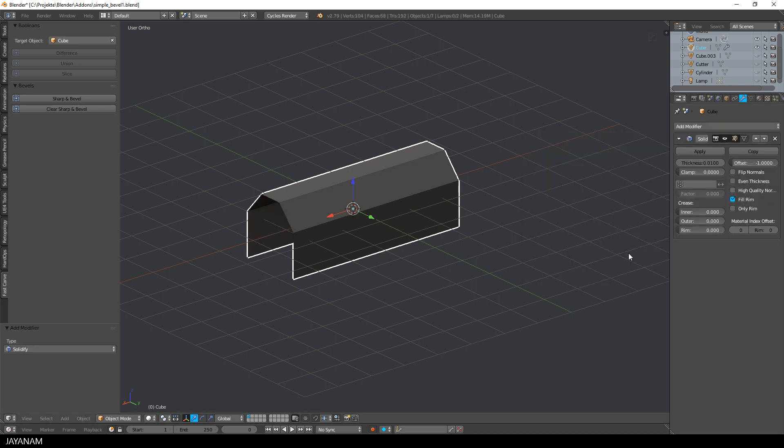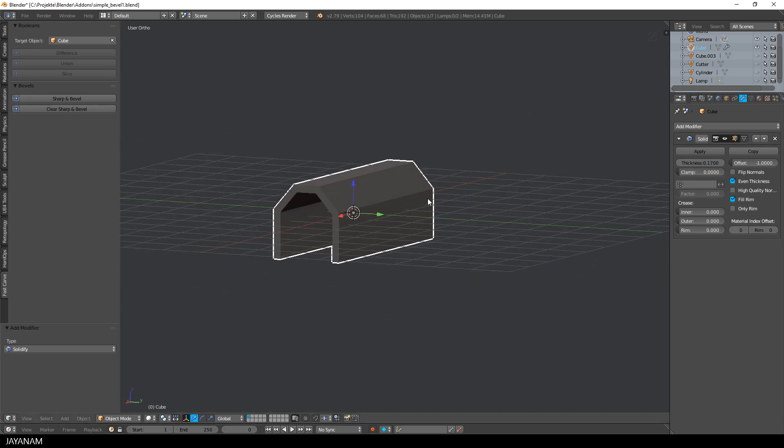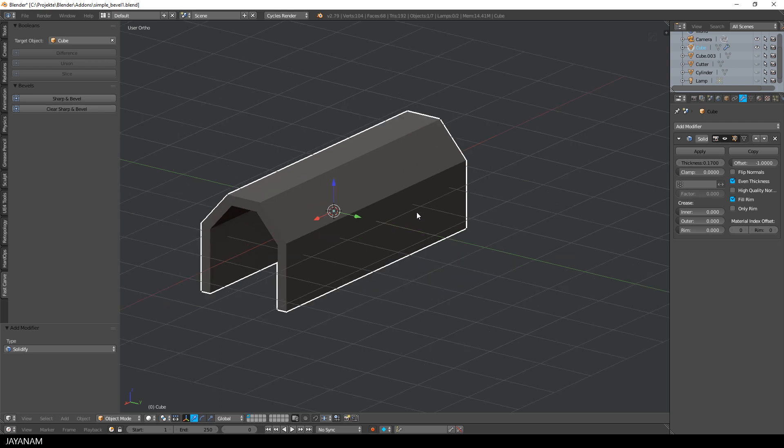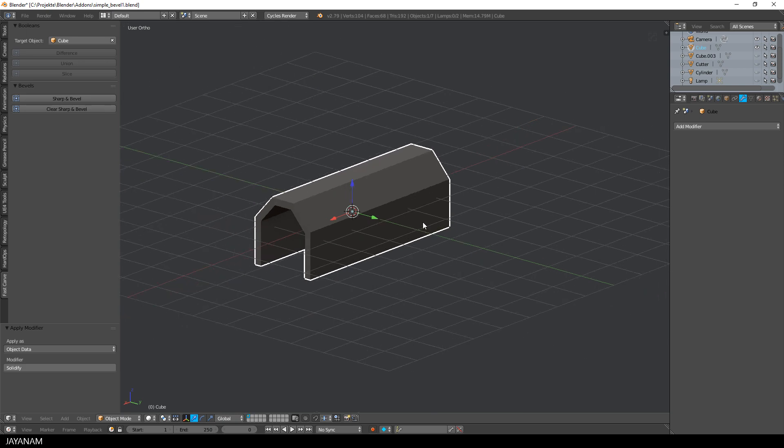I start with this simple mesh in Blender 2.79 and immediately add a solidify modifier to add some thickness to the mesh. Then I apply the modifier and add a cube at the center.